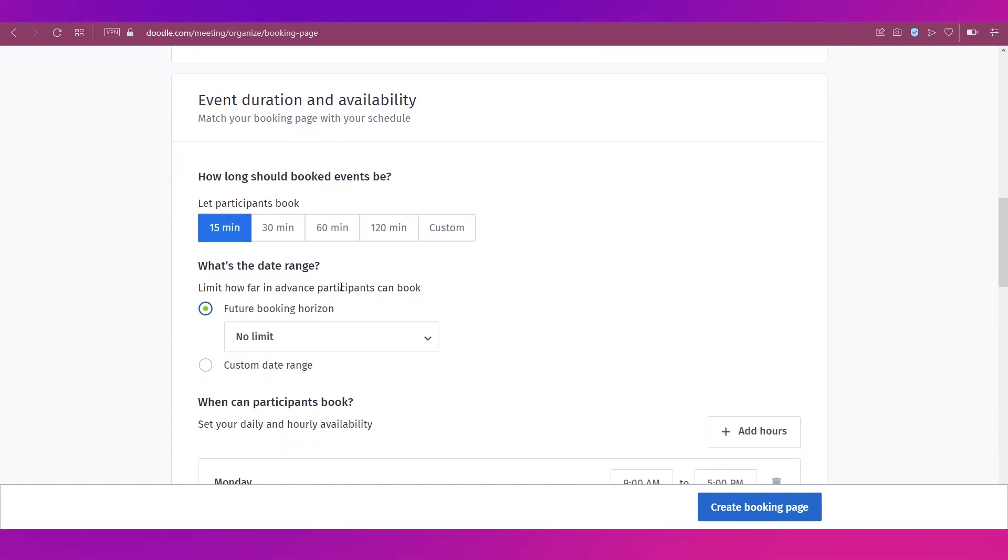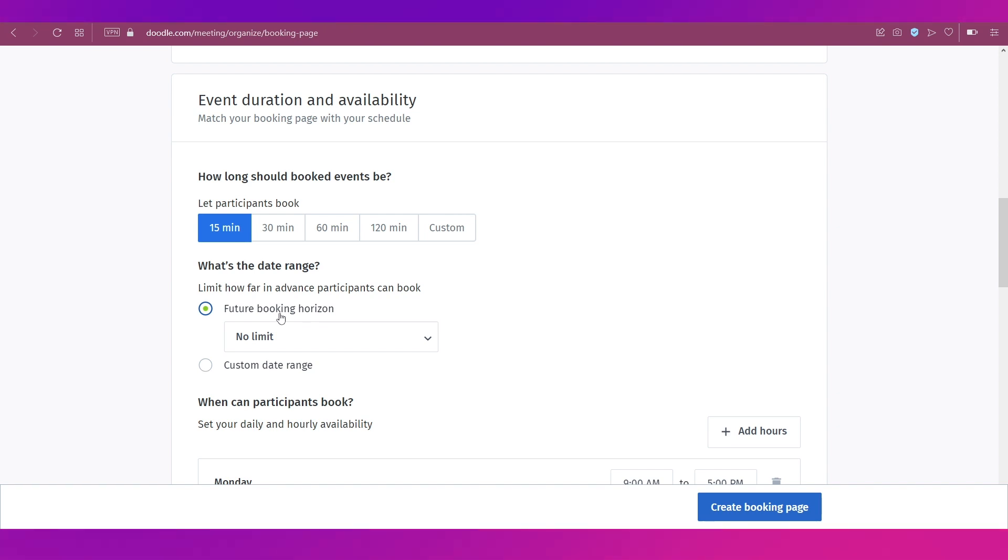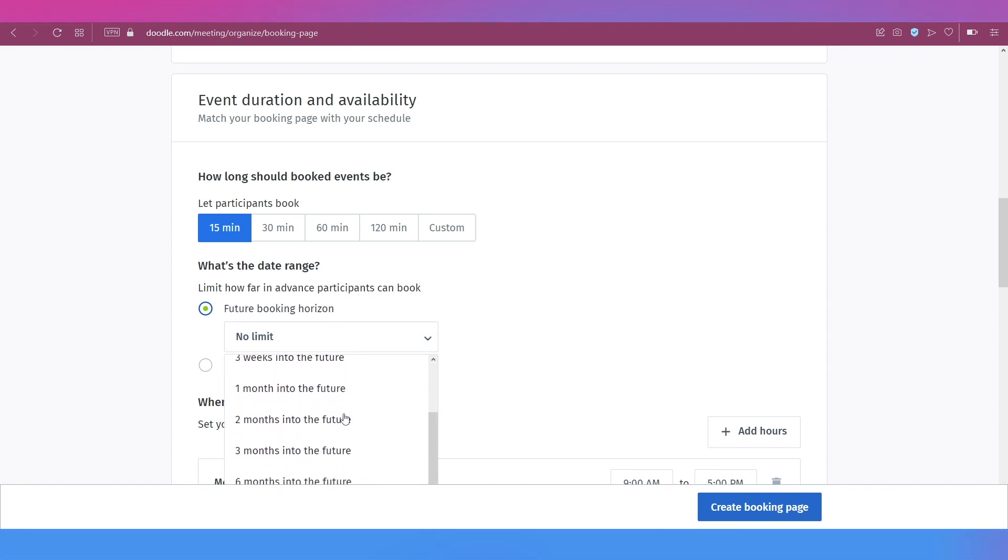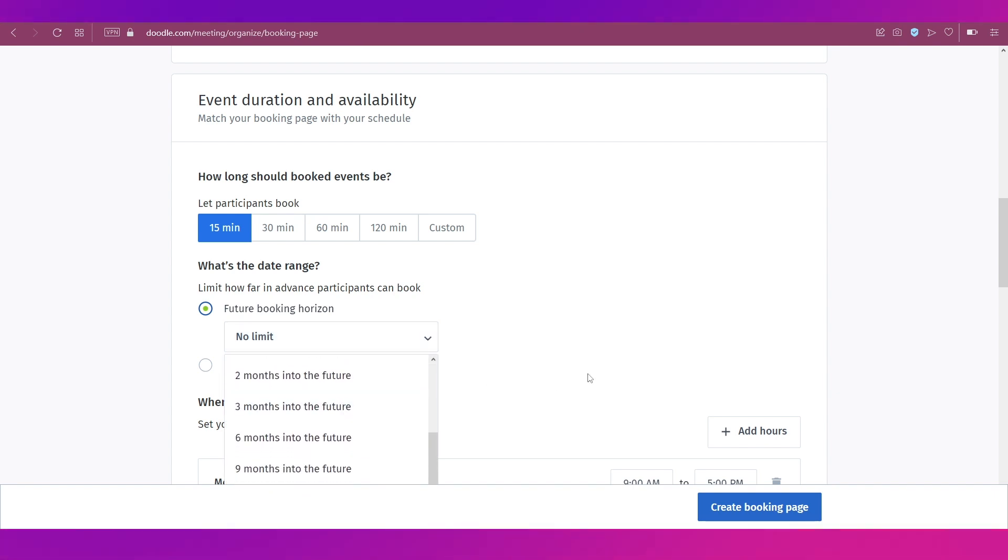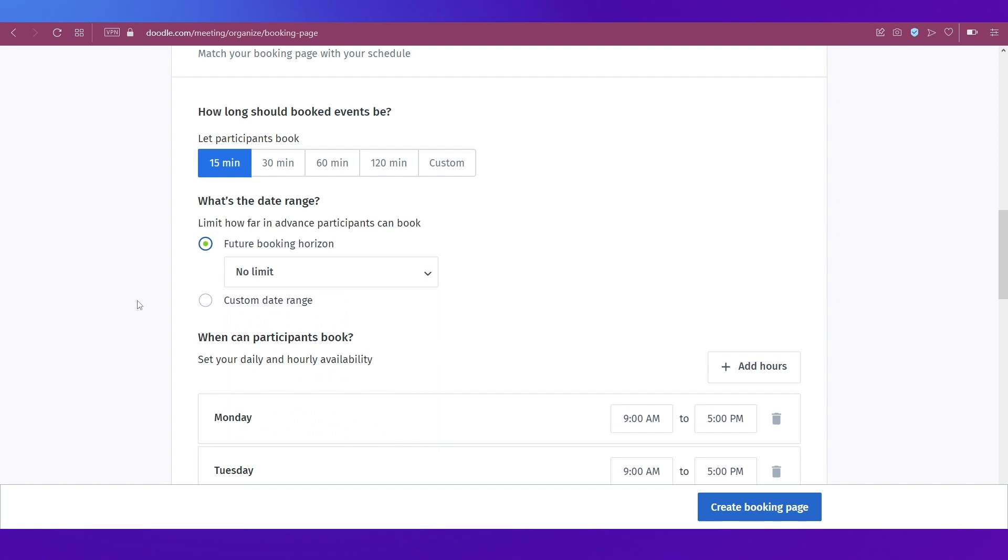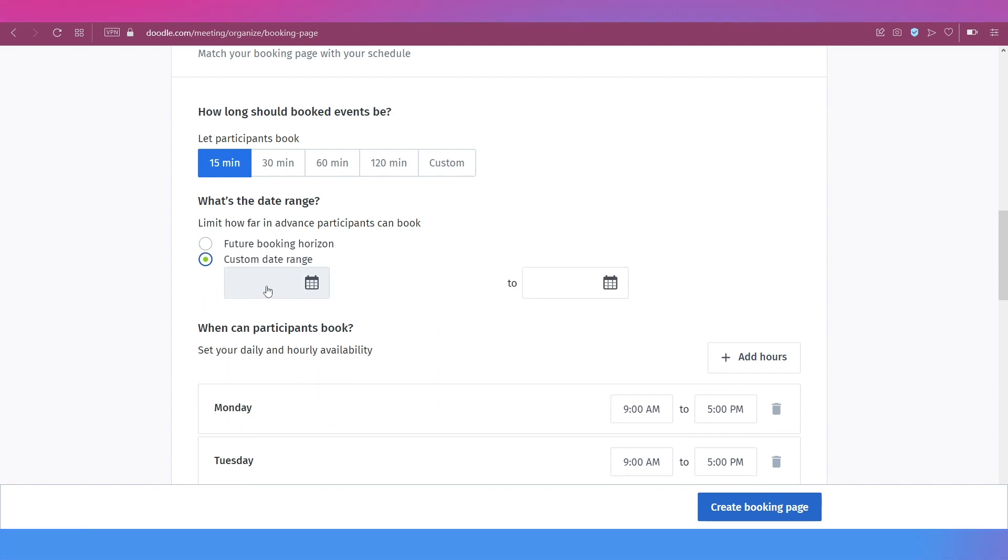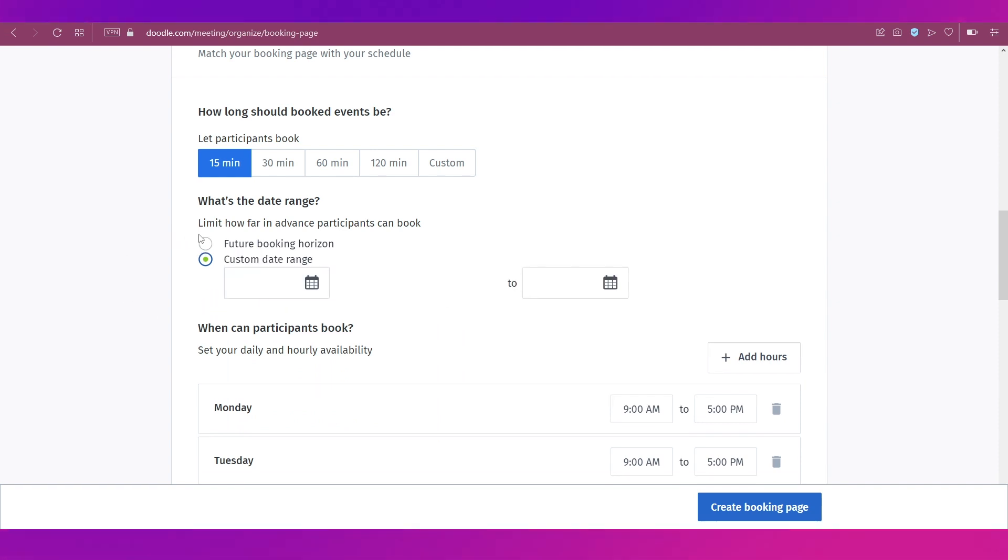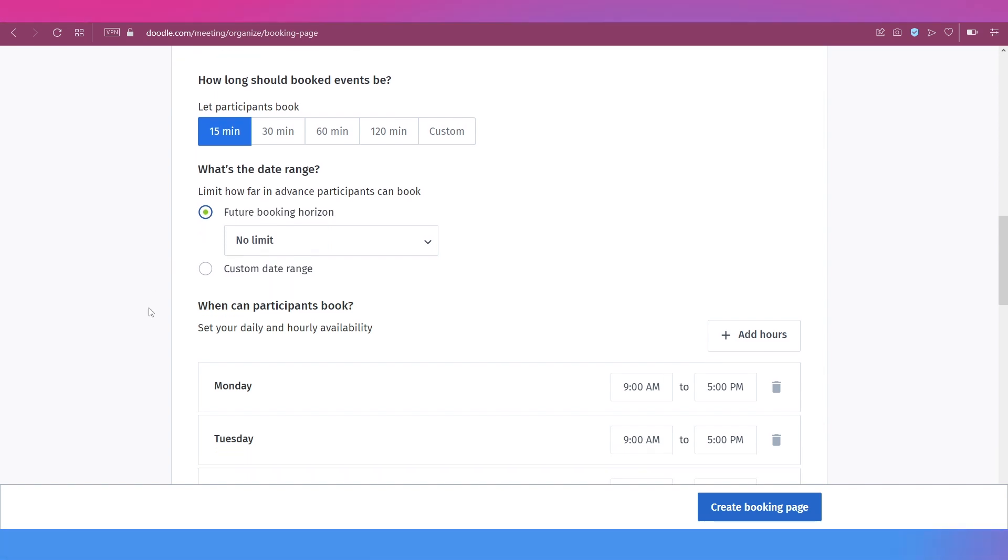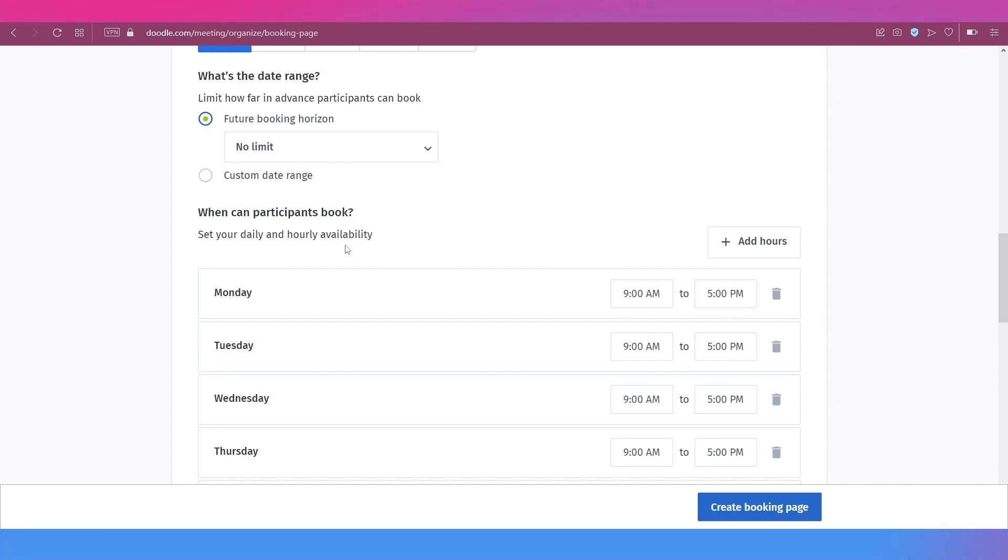Now there are many options, like you can see over here: how long should booked events be? Let's go ahead for the 15 minutes option. Then let's select the date range. Now if you want to have the future booking horizon selected, then you need to select one of these options from the drop down menu over here, or else you can add a custom date range like from when to when. We're going ahead with the future booking horizon option.